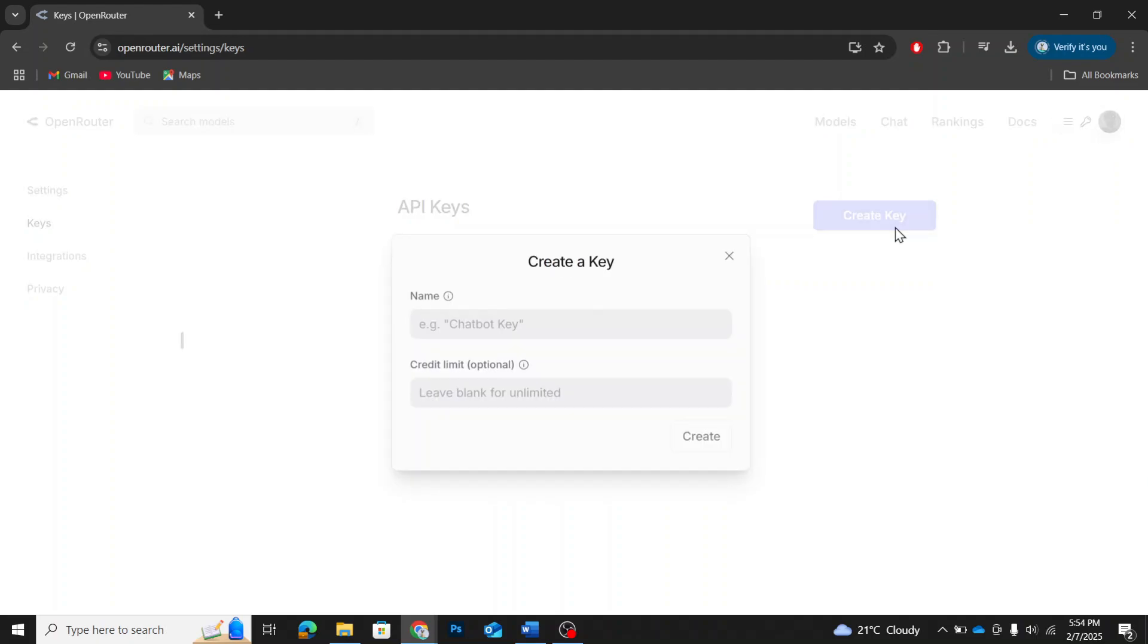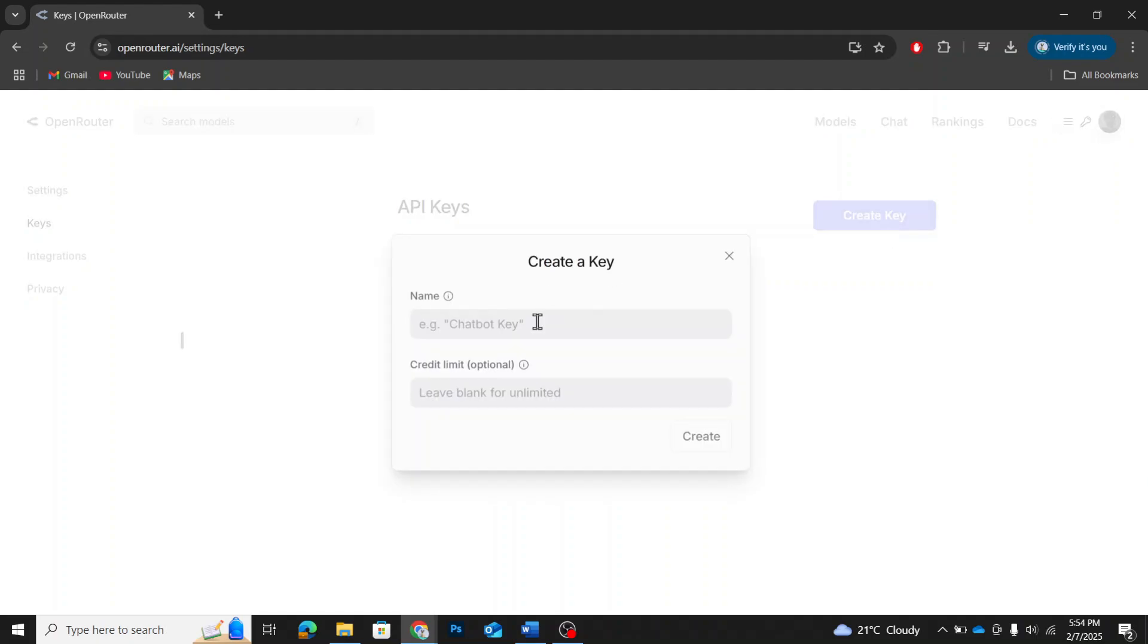Here, click on Create Key to generate a new API key. Now, it will ask you to enter a name for your API key. You can name it anything, but for this tutorial, I'll call it v3 key.